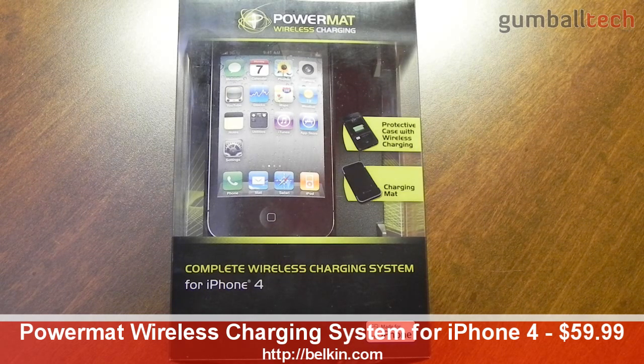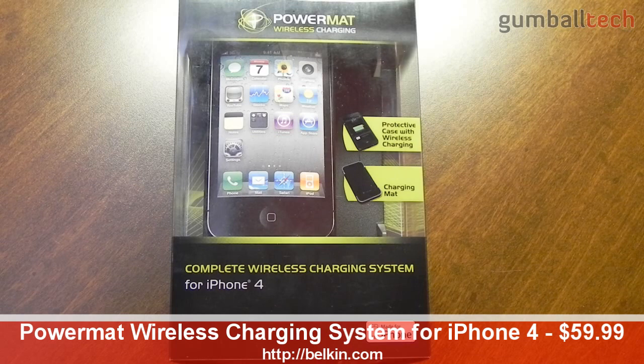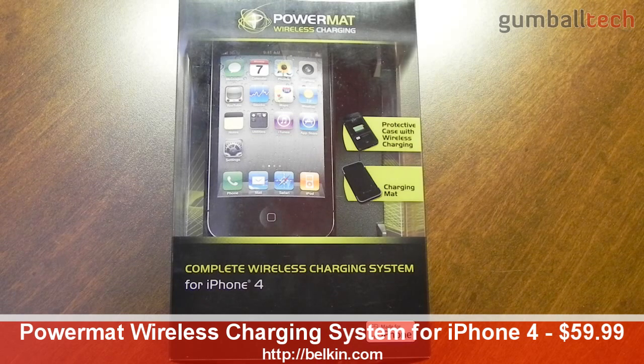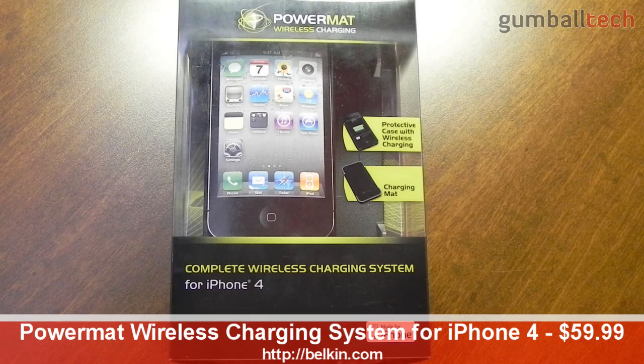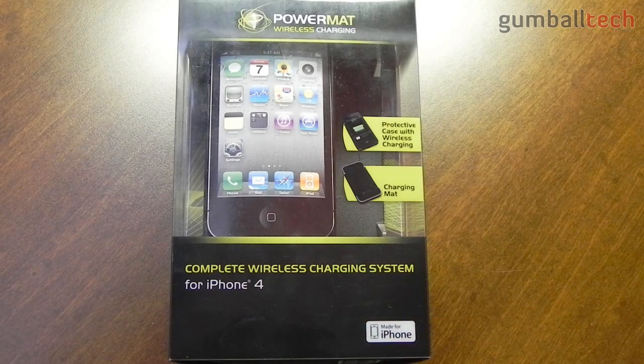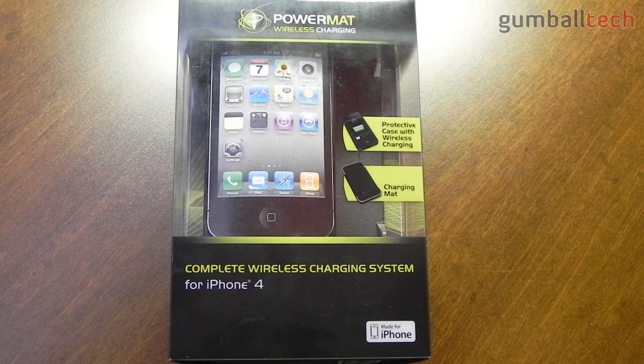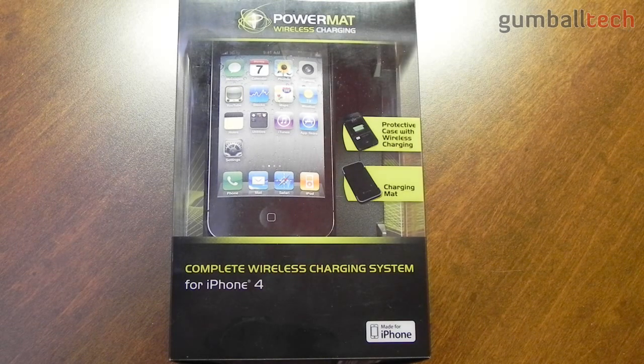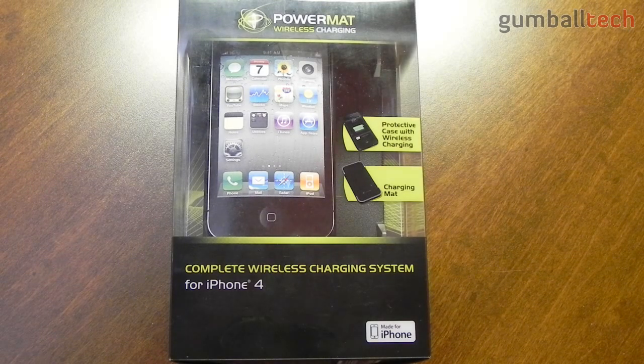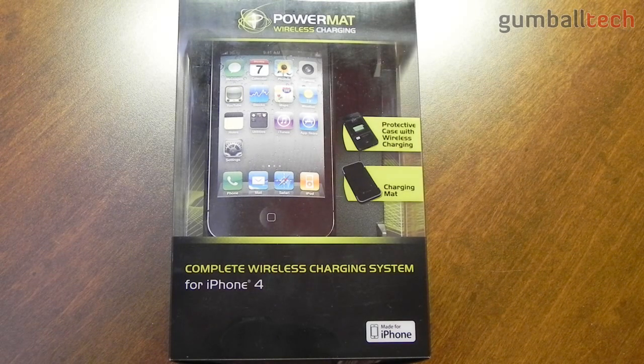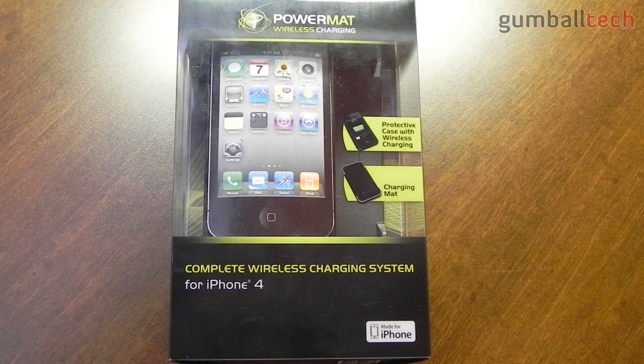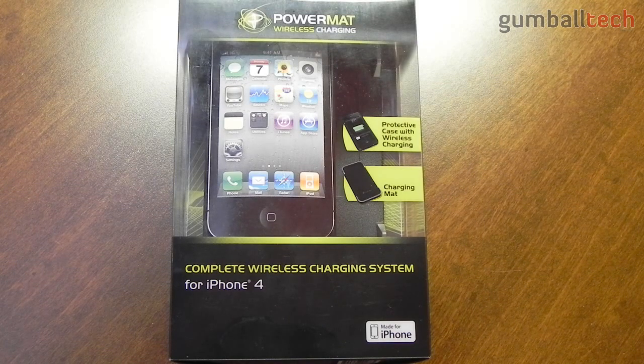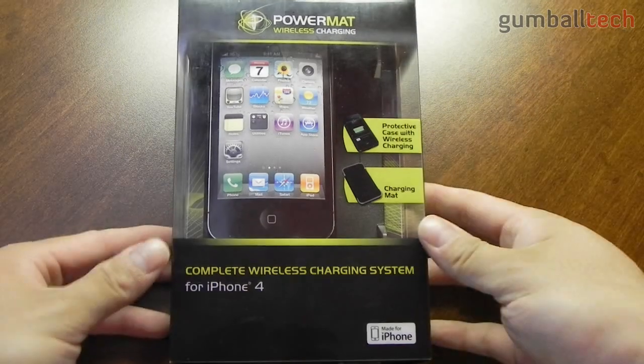Now if you're unfamiliar with Powermat, they make a number of different charging stations for various mobile devices. All of them are wireless and basically with this kit here, it comes with a case for your iPhone 4, the charging station, and a charger that you plug into the wall and then into the charging station.